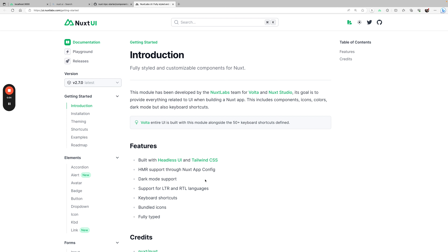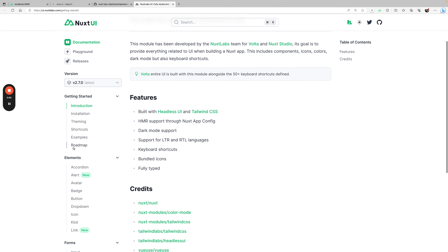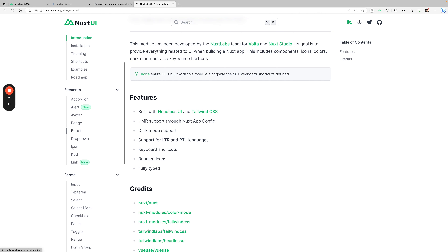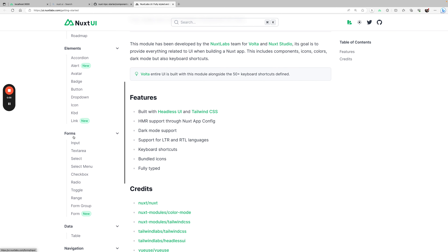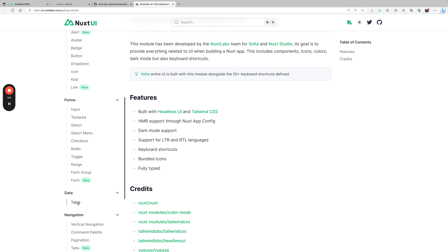This is what we're going to use. If we scroll over to the elements, it has a forms section which we'll use for the input form. And then it also has a data table that we'll use to list the thoughts that we get from the database. So this is what we're going to cover in this video.